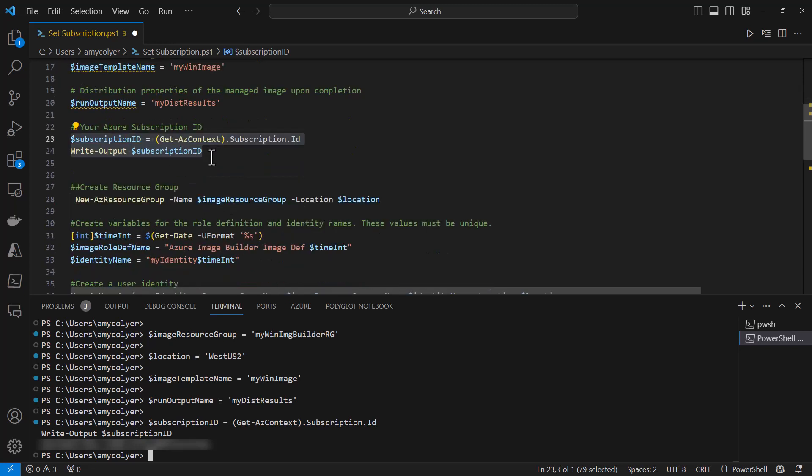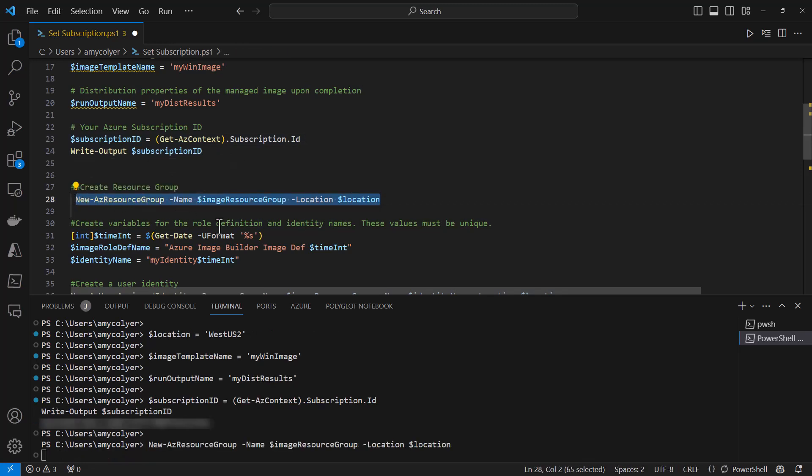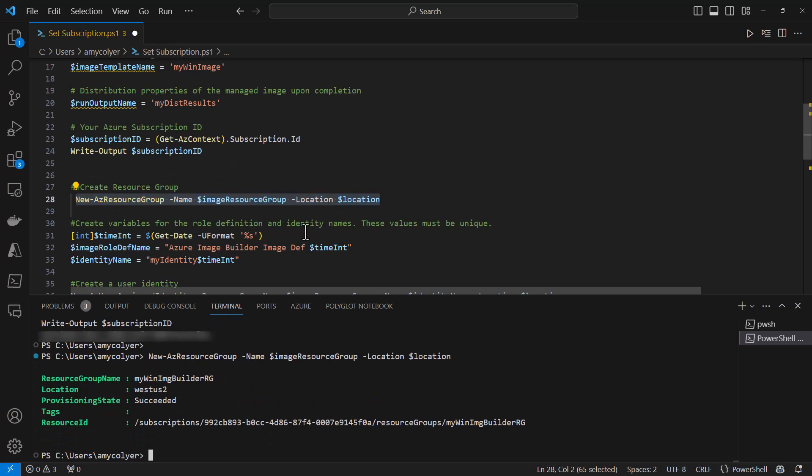Now let's create a resource group now that we've saved our variables. We're going to use New-AzResourceGroup with our name and location. And there we go.